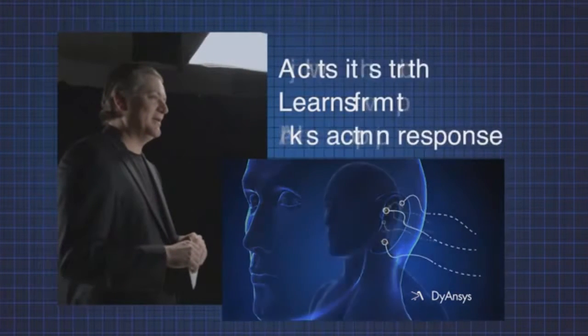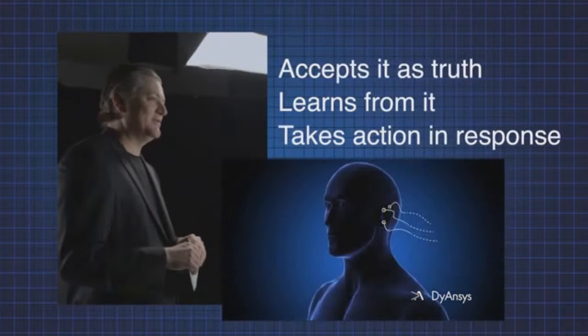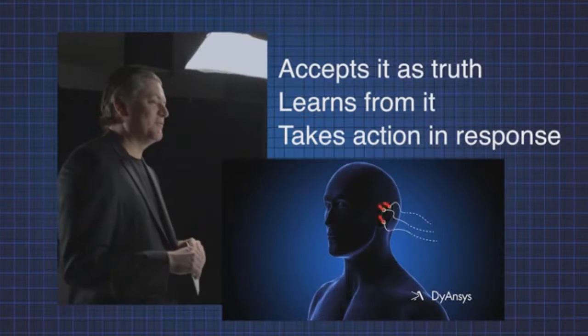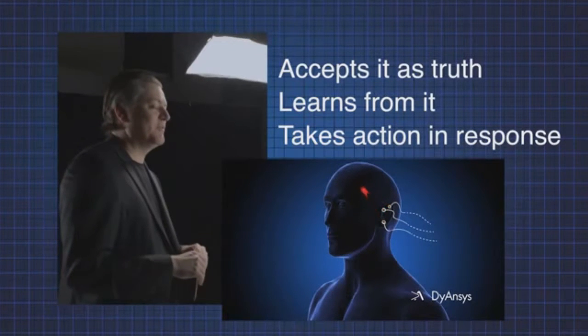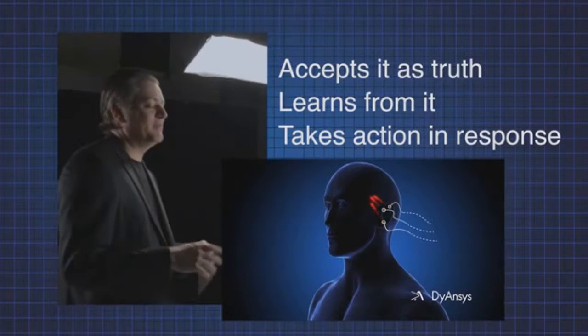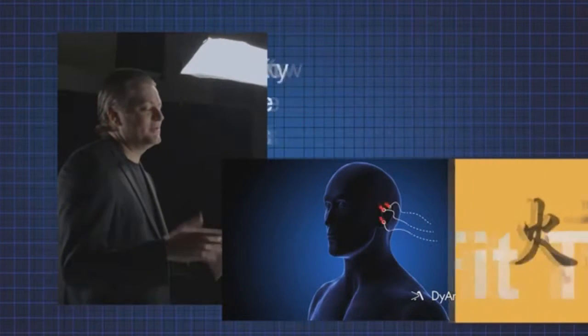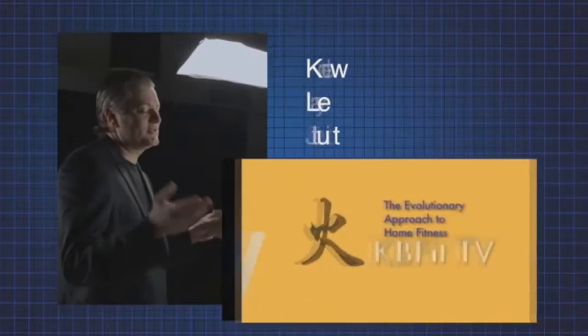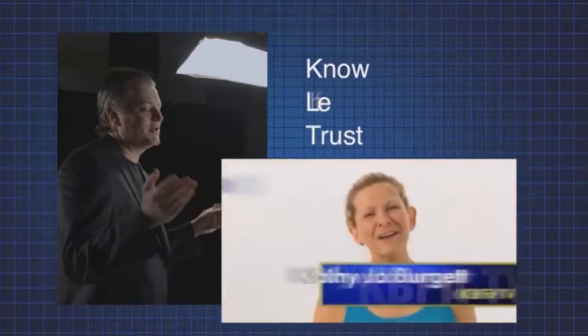Remember, people only buy from those they know, like, and trust.